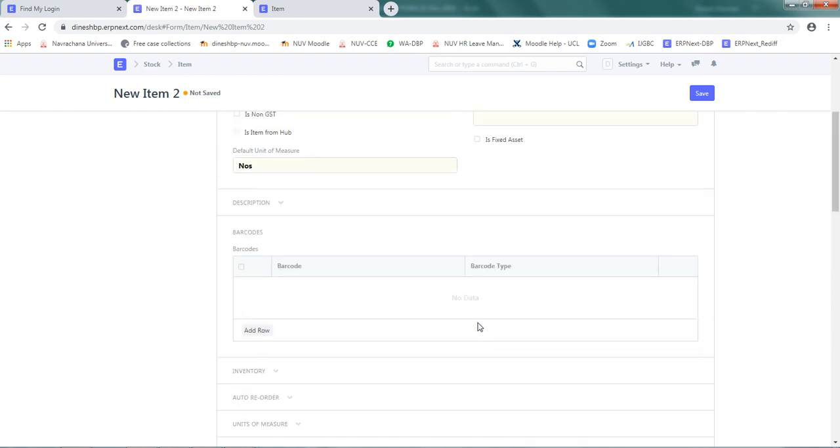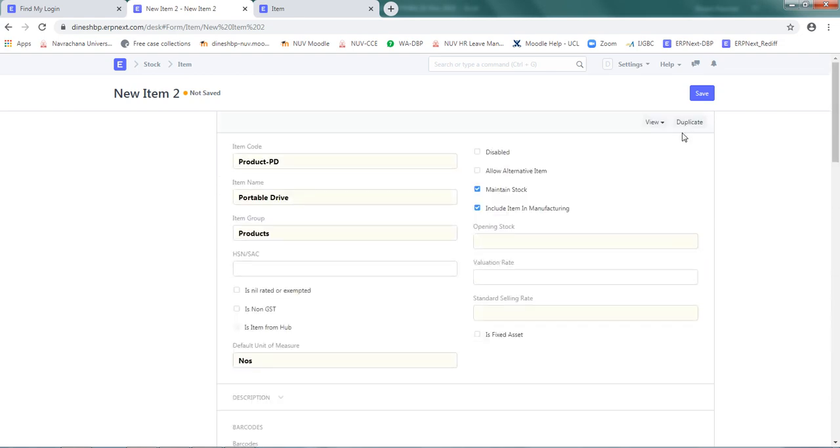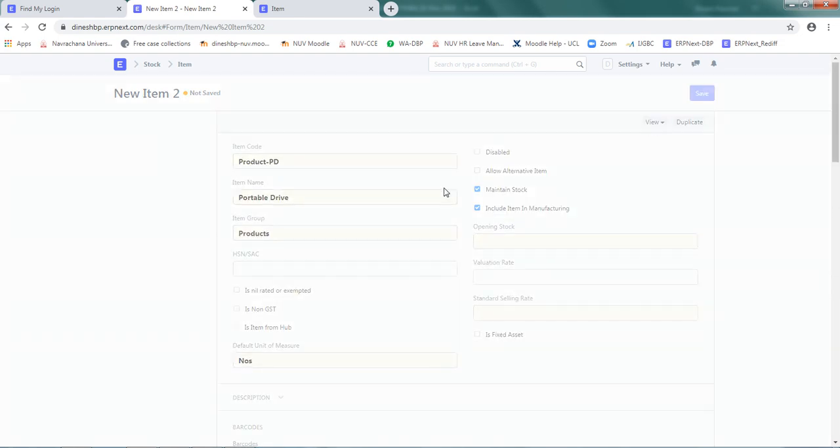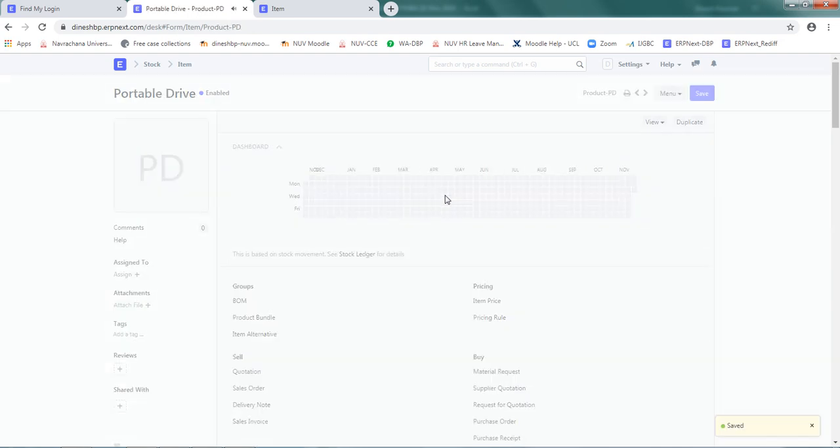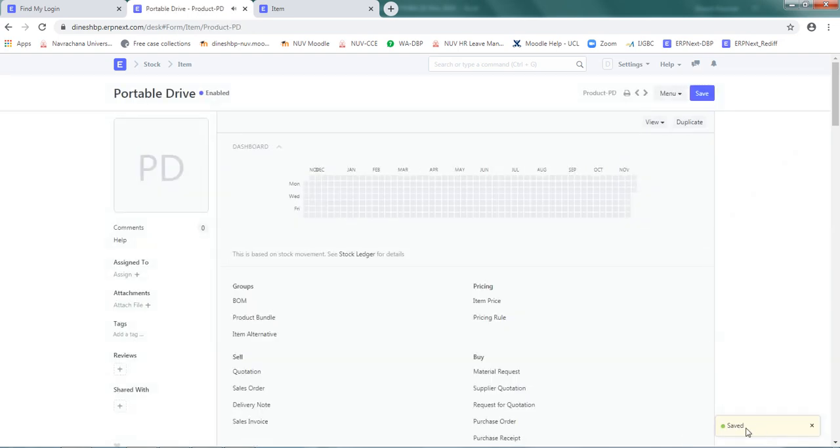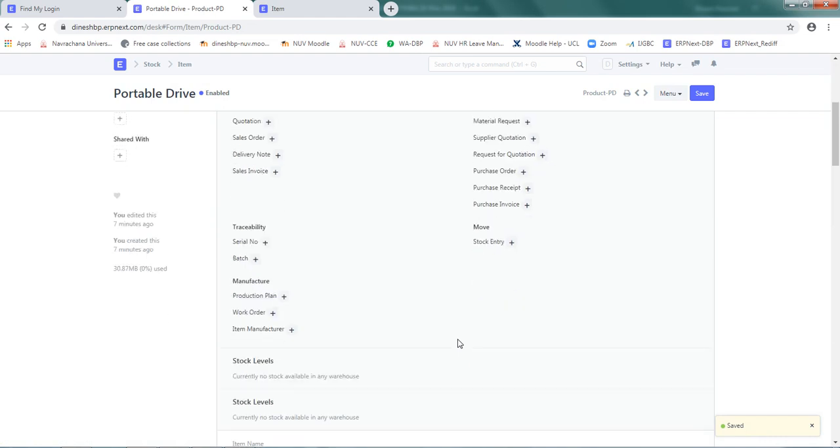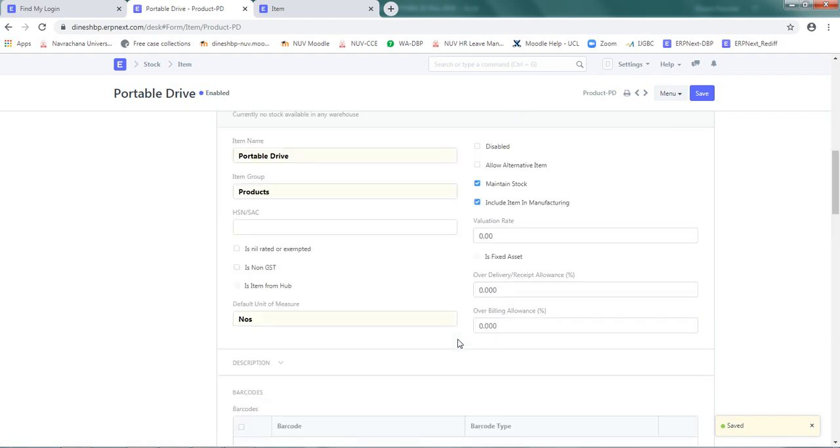I think this information is sufficient for the time being. Click on save. Just giving your saved message here, and my item definition has been done for Product-PD.